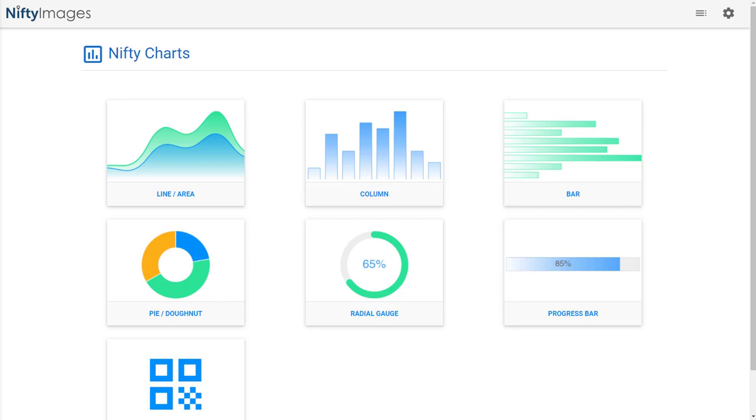Nifty Images already offers a variety of different chart options, custom designs, and today I'm going to go through some more advanced options with our new editor.